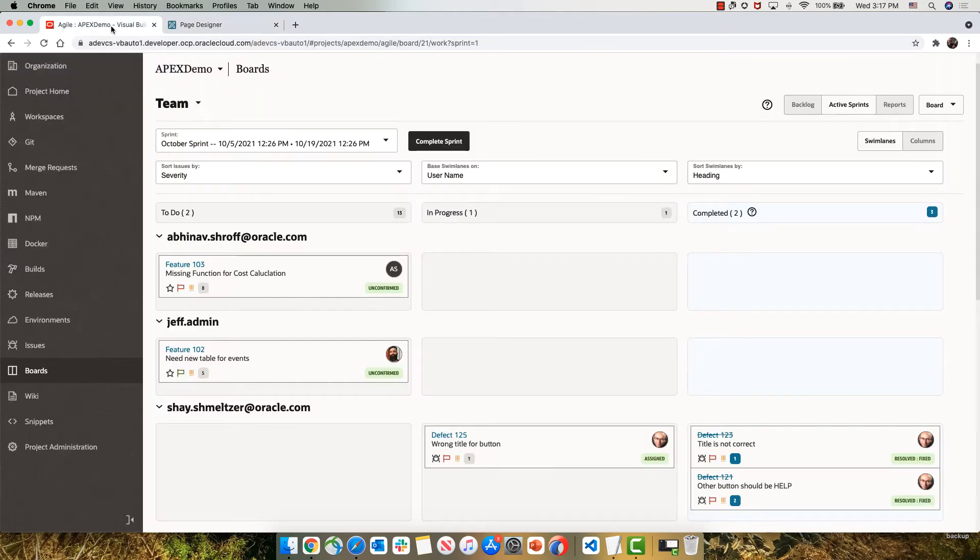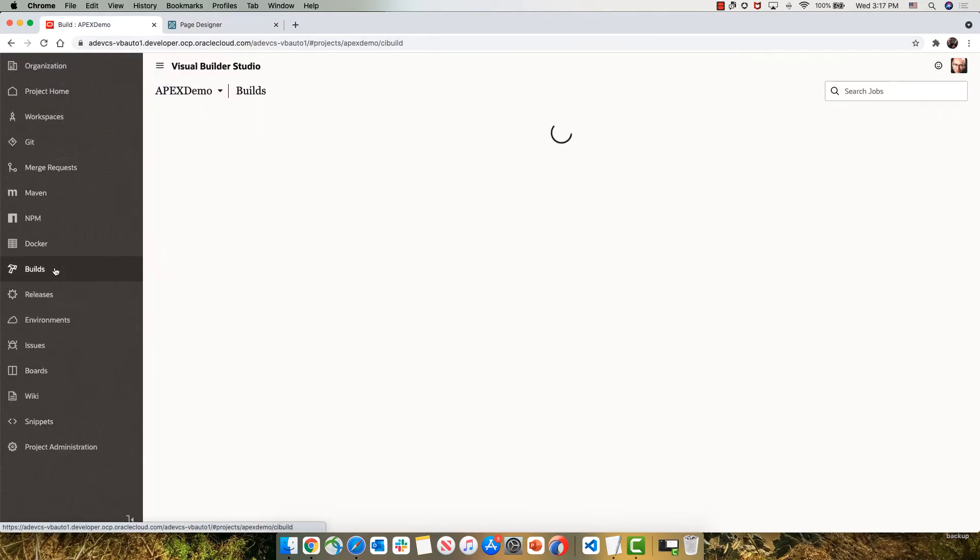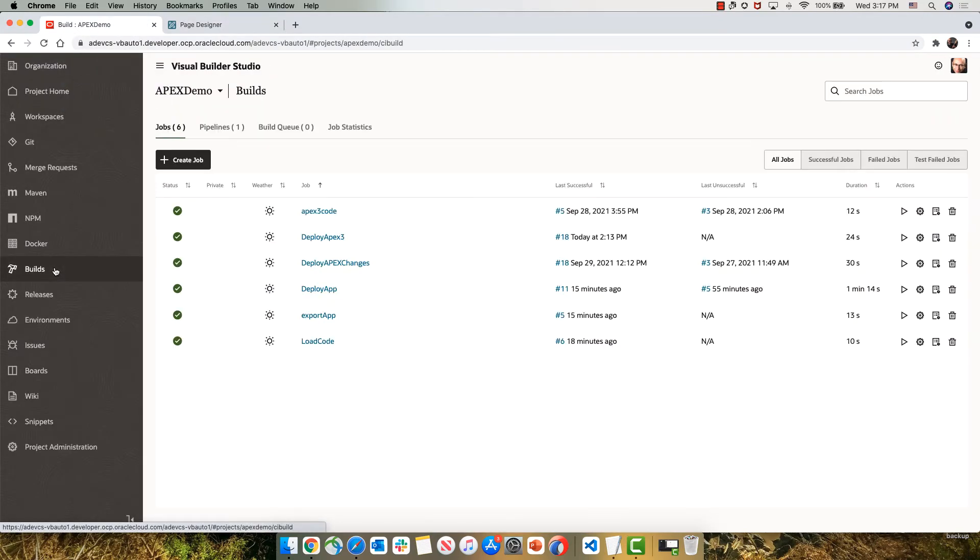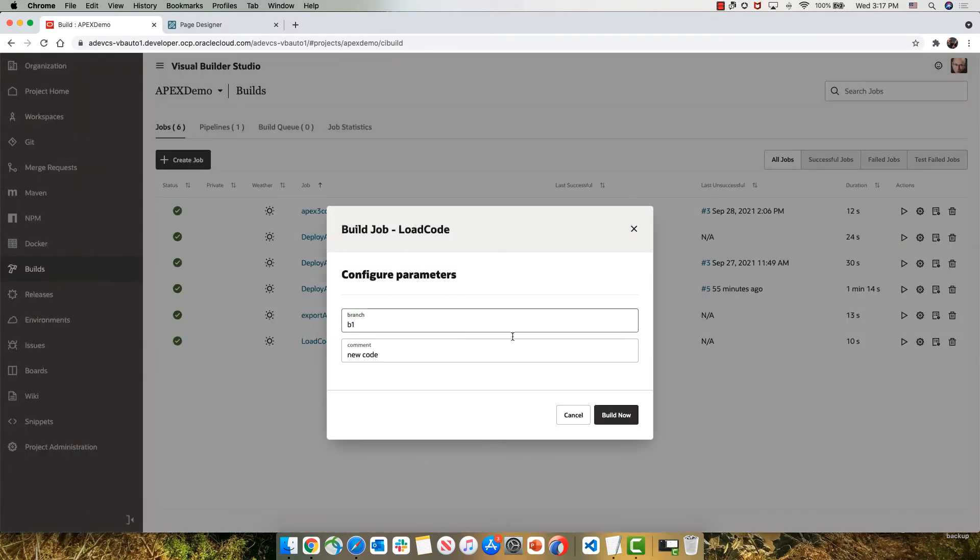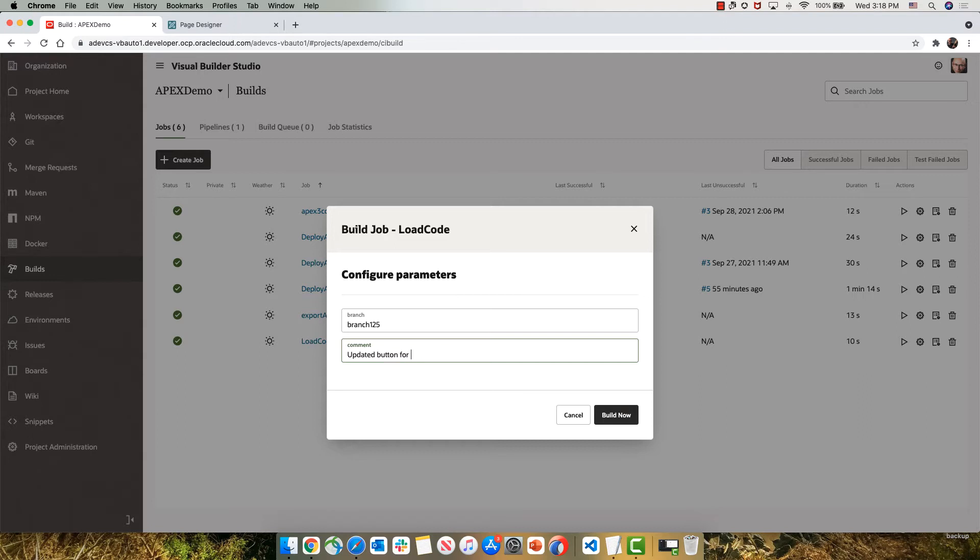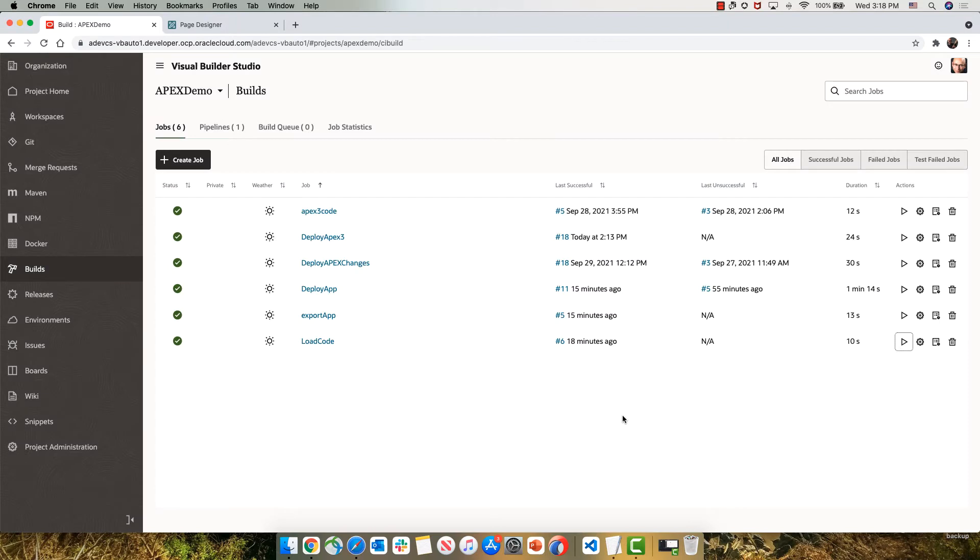Now we're going to go back into Visual Builder Studio and use a build job to take those changes and load them into a Git repository in Visual Builder Studio. We're going to run the job and provide two parameters. The first one is a name for a branch, and the second one is the commit message for the changes we made. In this case, we're creating a new branch, branch 125, and providing a commit message over here.